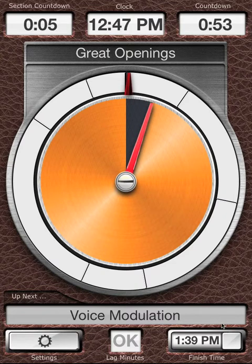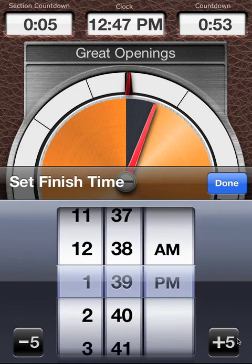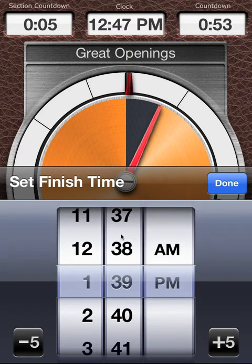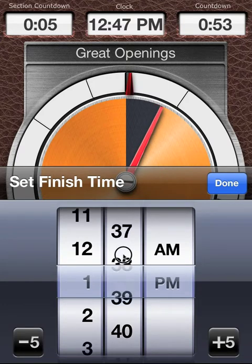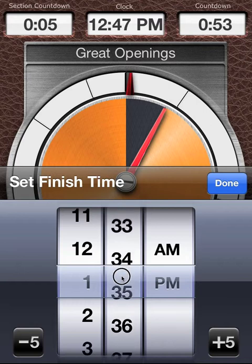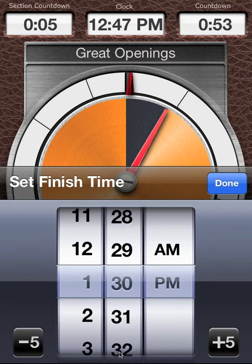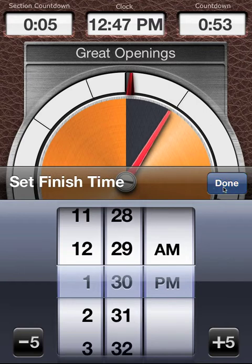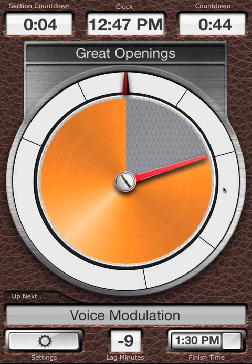Tap Finish Time in the lower left corner. The finish time was automatically set for the optimum time for your lecture, but probably you know what time your lecture really needs to end. So set the finish time and tap Done. The timer starts.